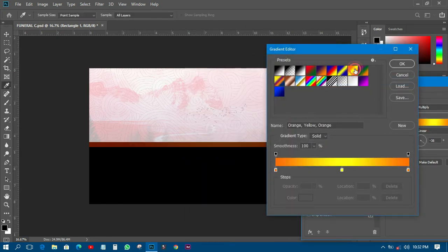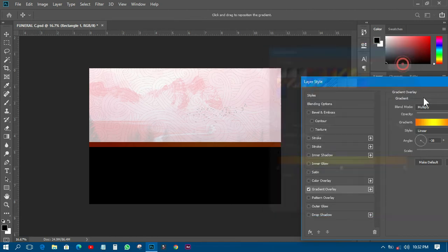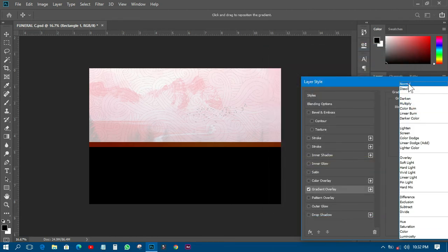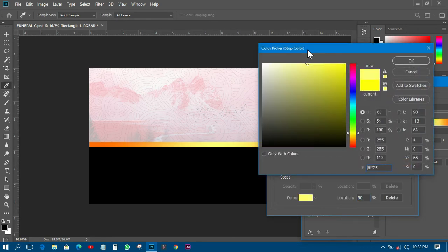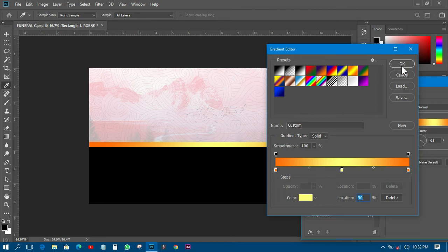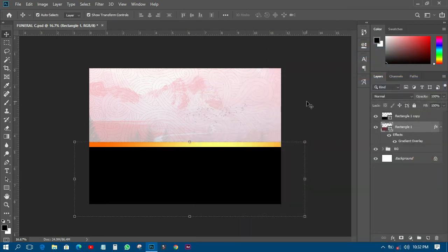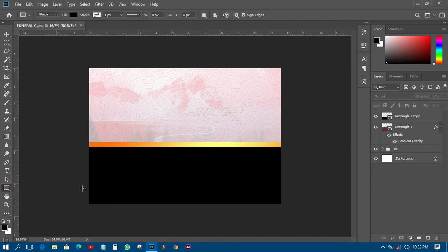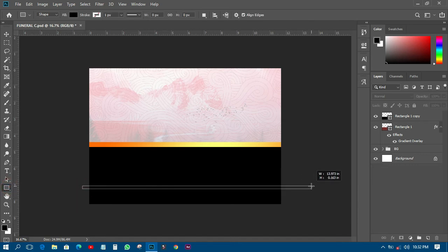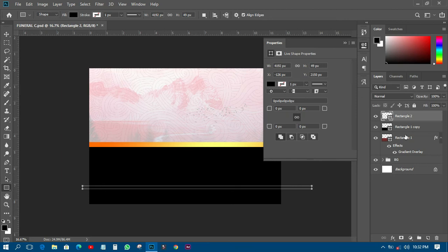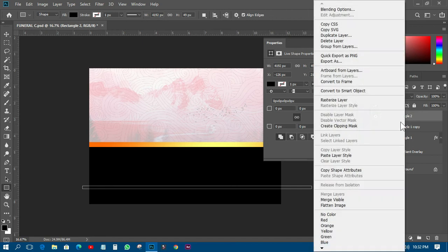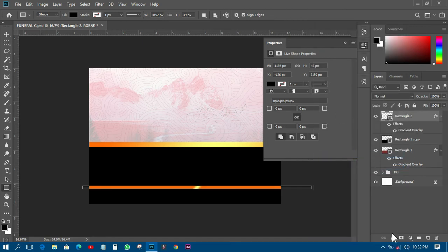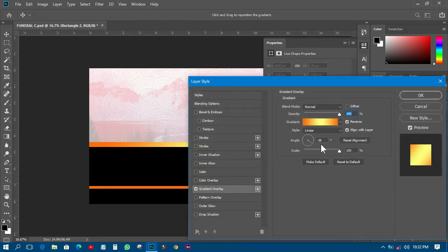I'll change the color by going to FX and bringing that up. I'll change the color to a different one, and for another line I'll copy it and apply a gradient map, then customize it.